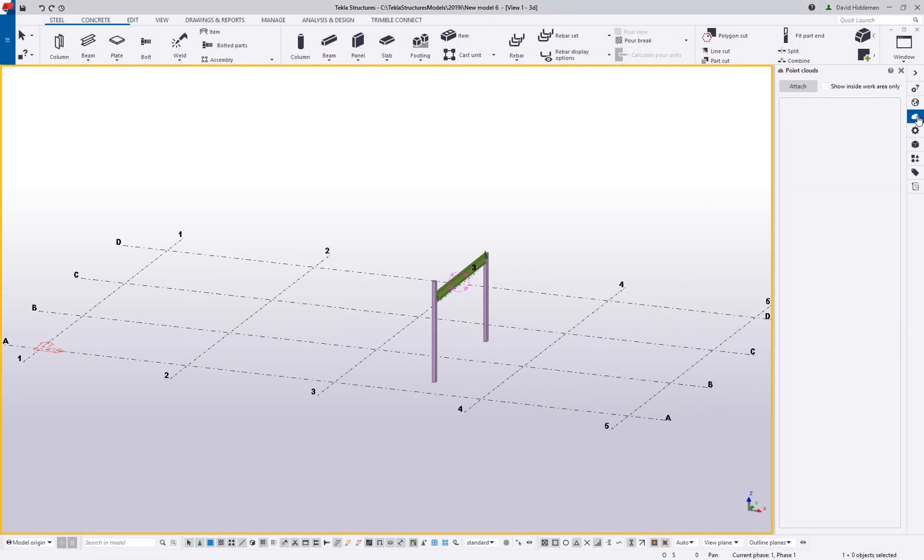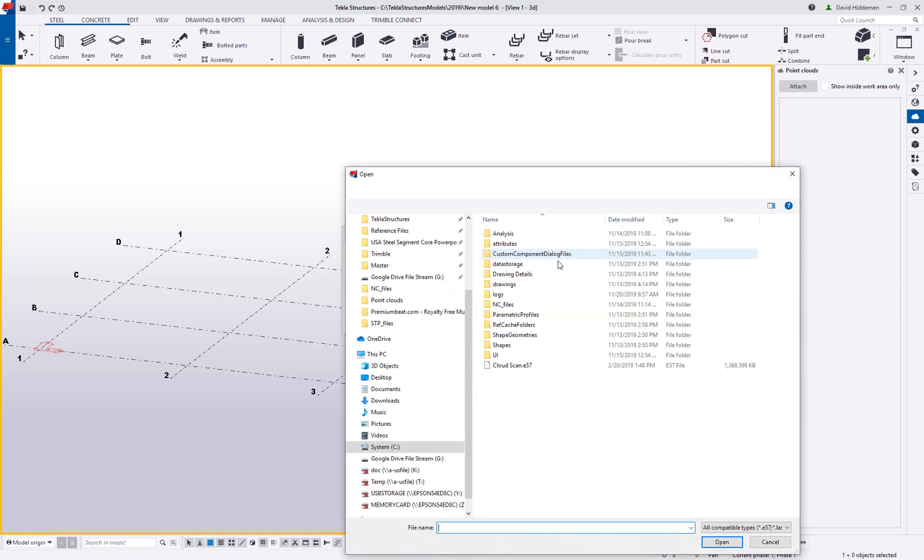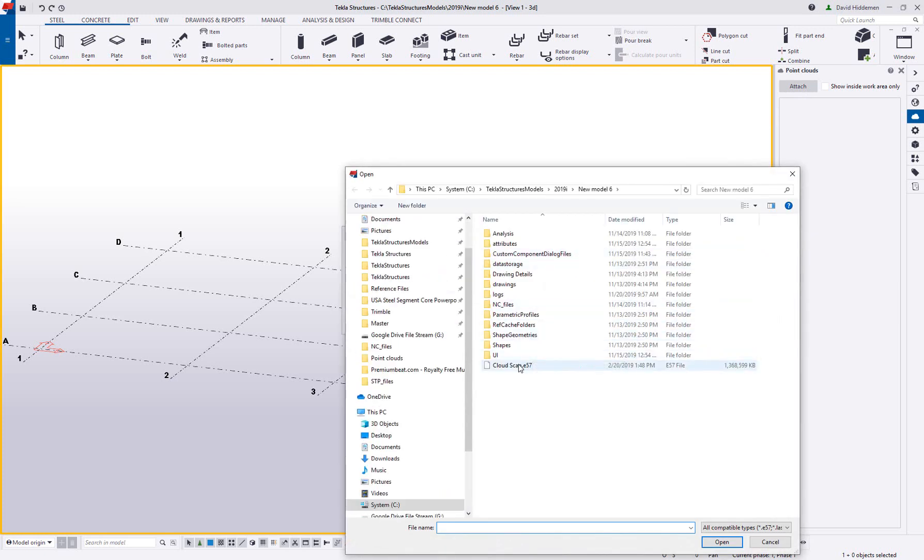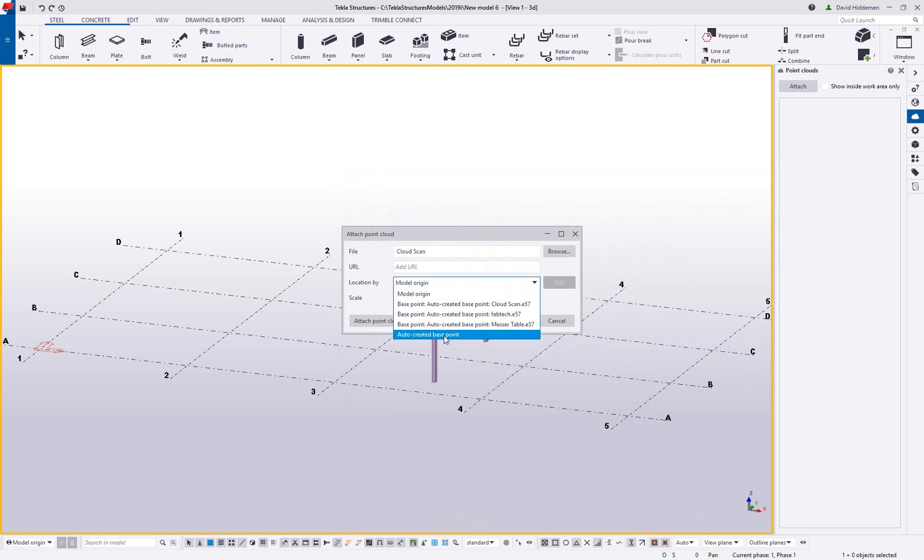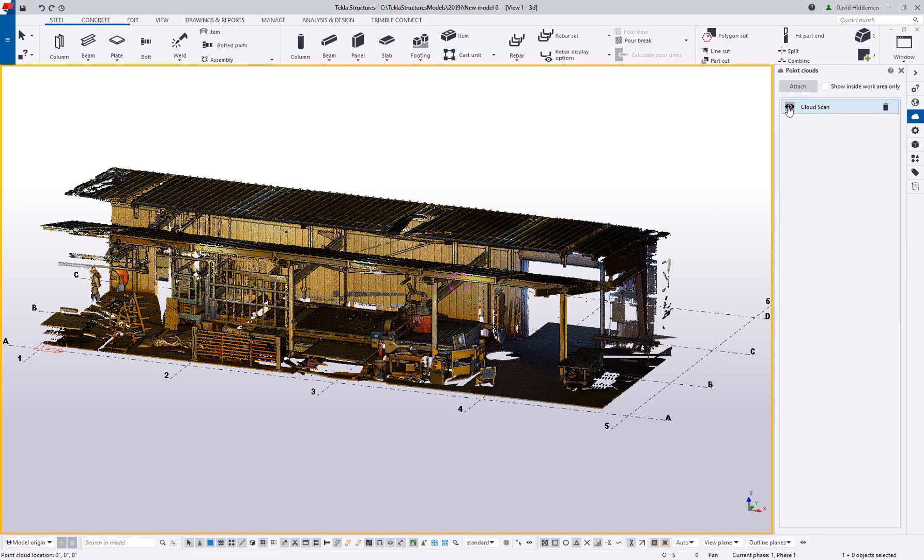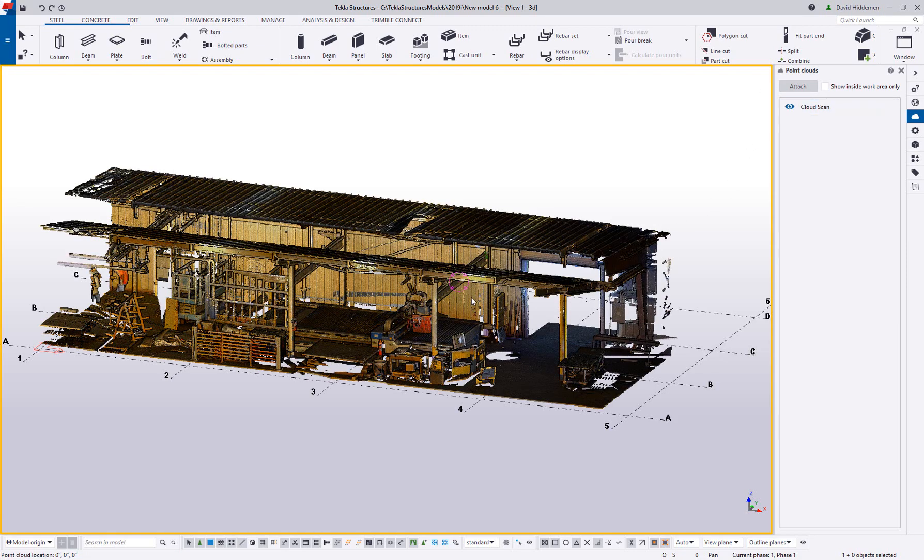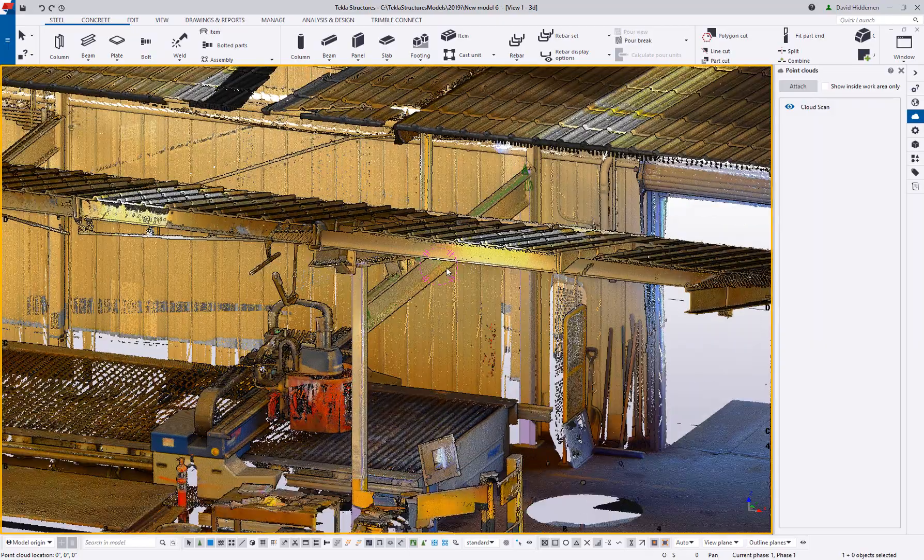The model workspace in Tekla Structures also allows you to leverage the latest in field technologies. Creating things like layout points to set precise locations of objects to or from the field, or importing things like point clouds to verify existing site conditions. We help you connect the physical and the digital world.